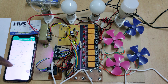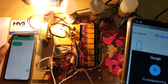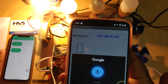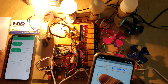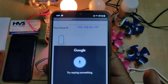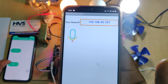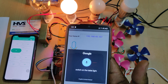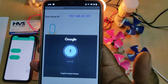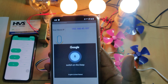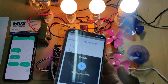Switch on the light. Switch on the bed light. Switch off the light. Switch on the table light. Switch on the LED light. Switch on the DC fan. Switch on the fan.